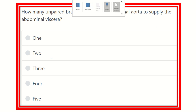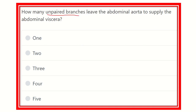This point is very important — we have to find out the unpaired branches which supply the abdominal viscera and which arise from the abdominal aorta. So first we need to identify the unpaired branches, then it will be clear how many unpaired branches supply the abdominal viscera specifically, not other structures. The options are one, two, three, four, and five.